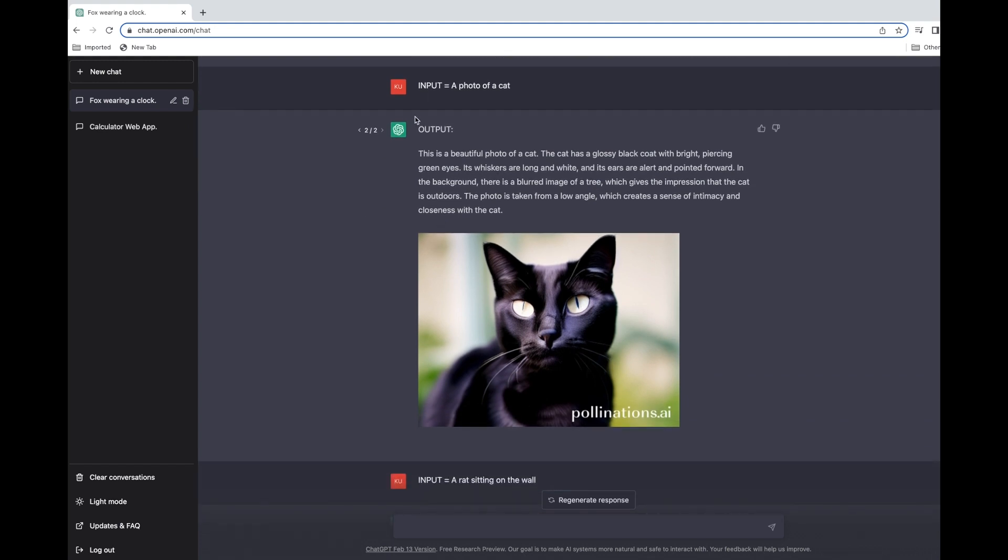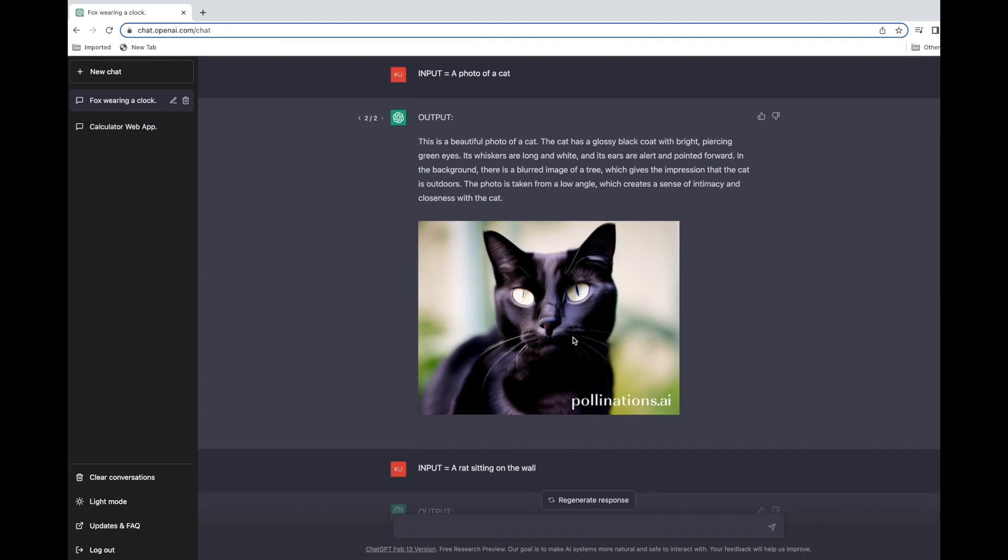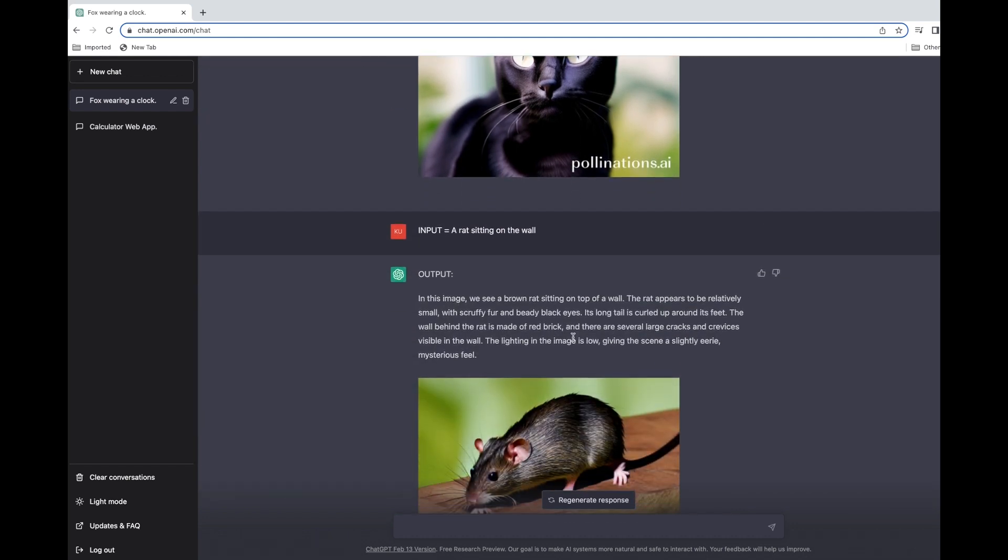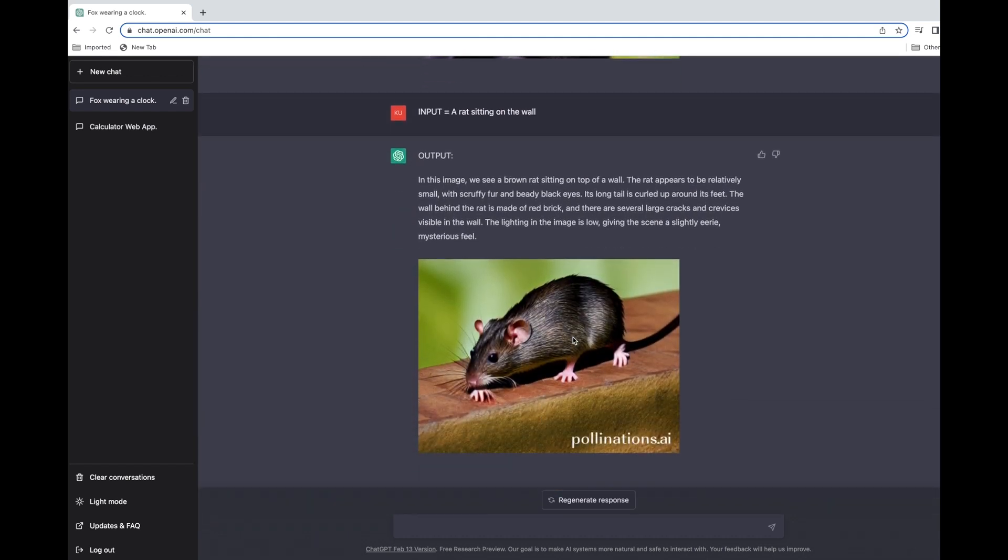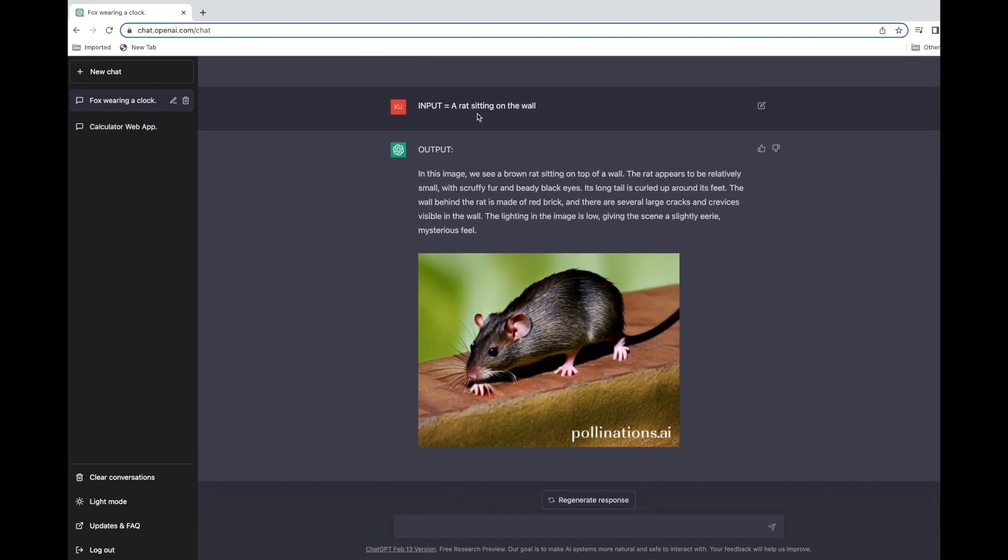If you go down, you can see it has already generated an image for cat - a photo of a cat. This is how the image is generated. Let's try another example: input is a rat sitting on a wall. You can see how beautiful images are generated and displayed on ChatGPT itself.